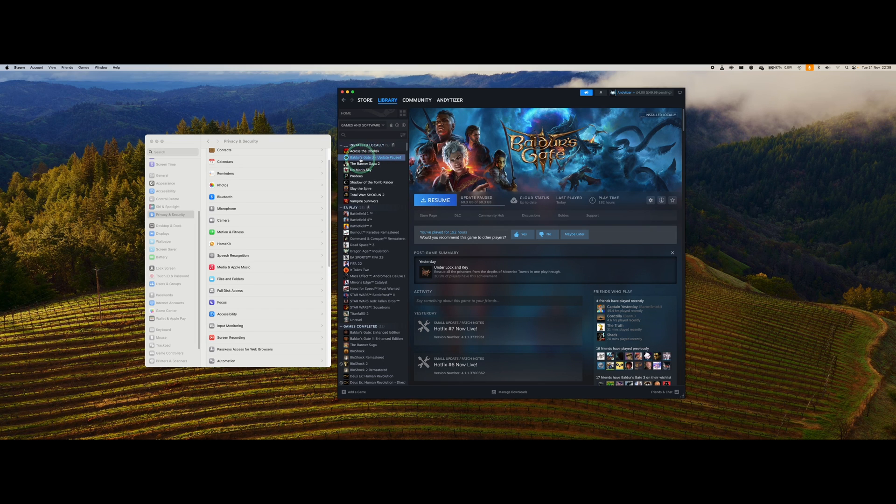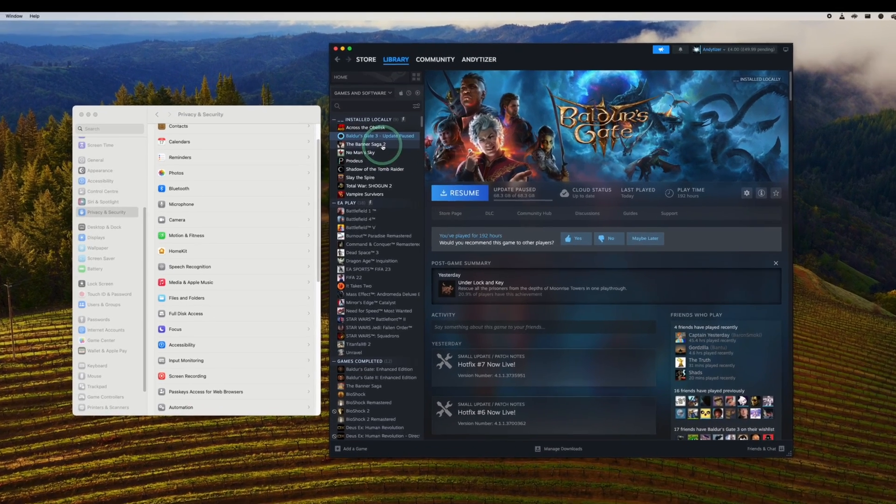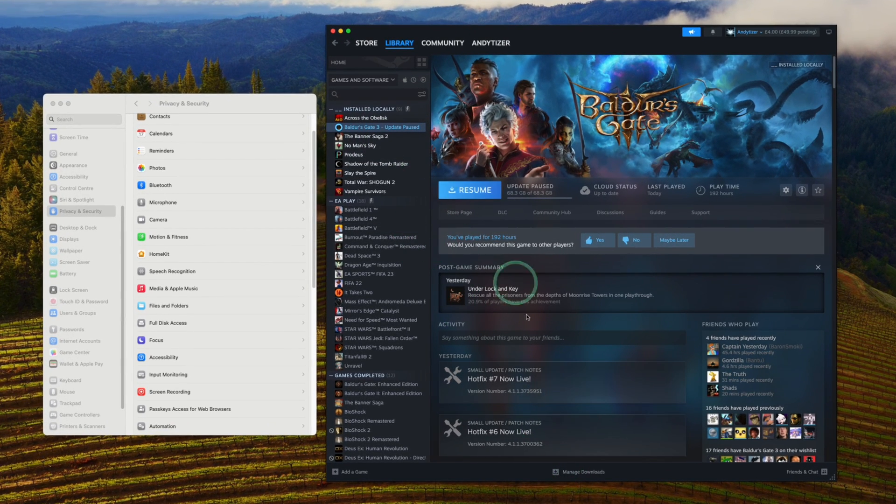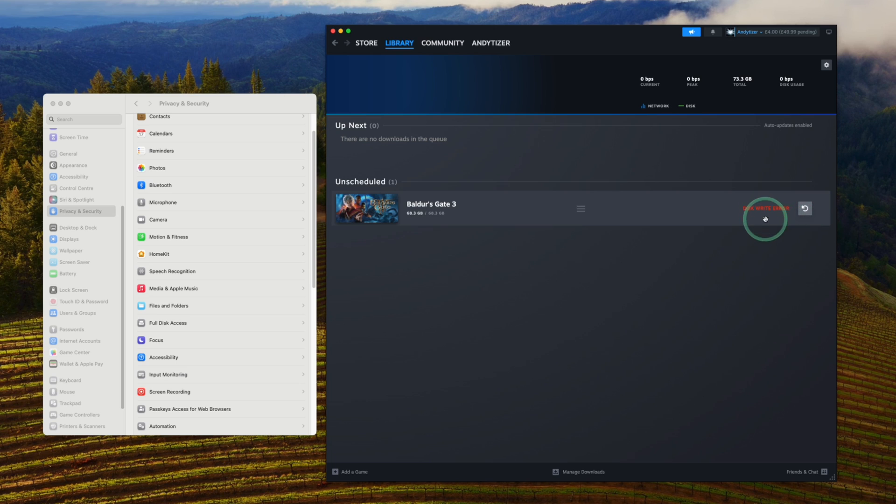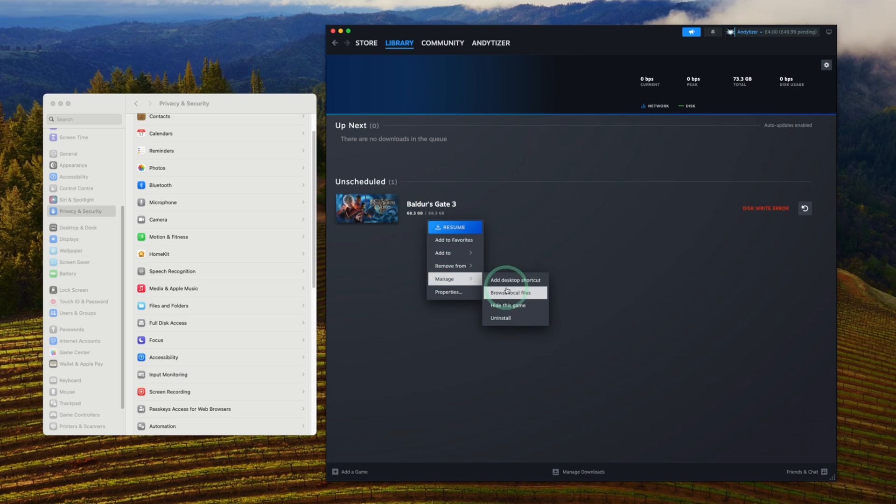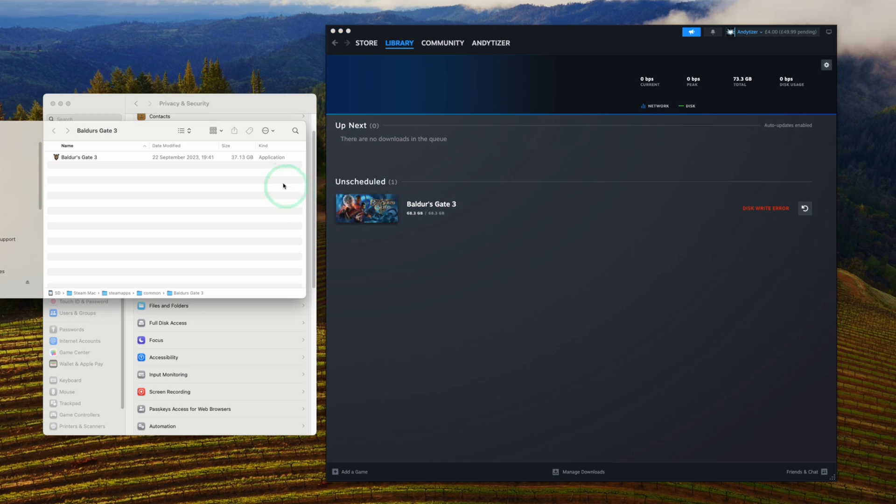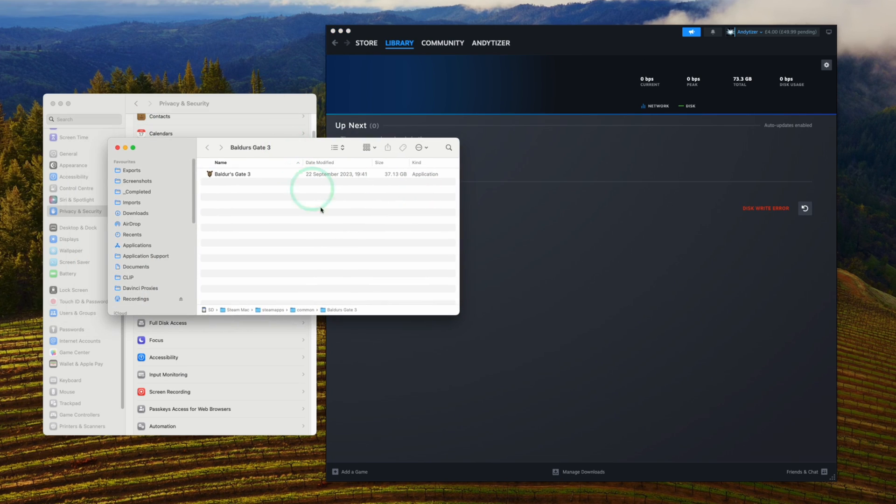Hey everyone, if you're having an issue with a game on Steam on a Mac, you might have something called a disk write error. This might happen if you're using an external drive, and I'm going to show you how to fix this issue.